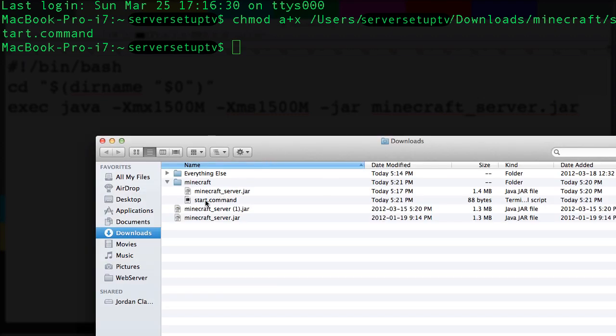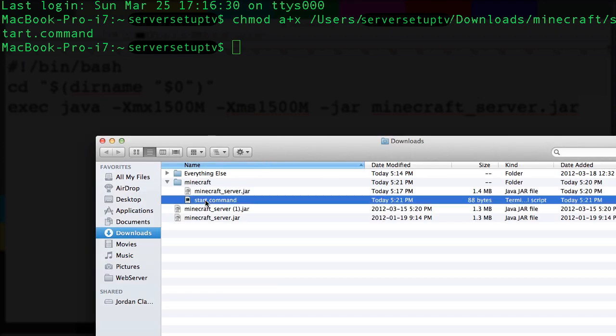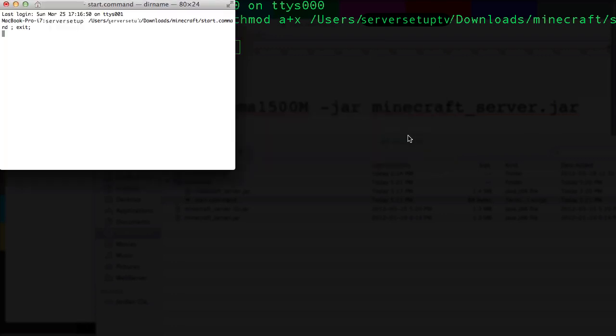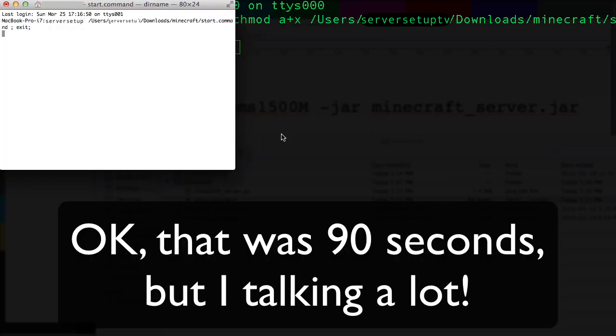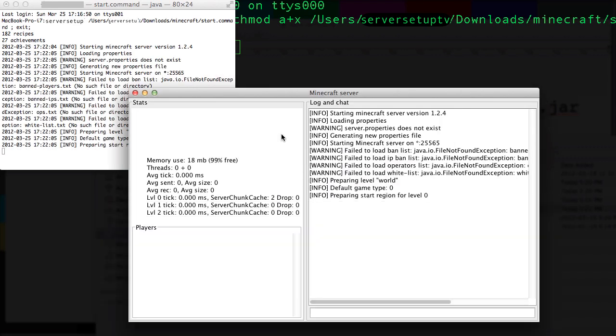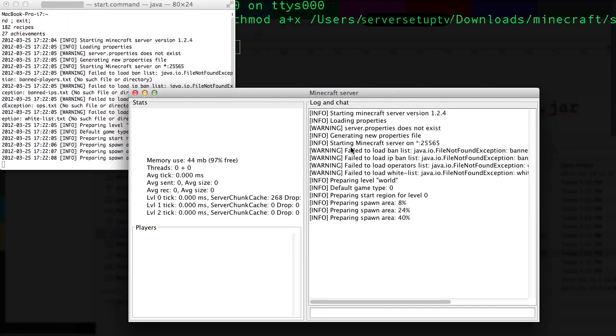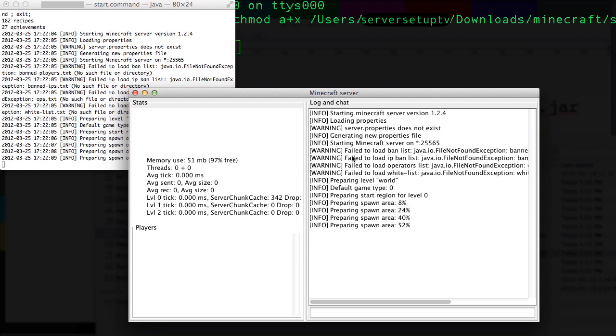Now just double click the start command file and your Minecraft server should boot up. So there we go. It's all booting up. This is the first time I've run the server so I'm receiving these warnings.